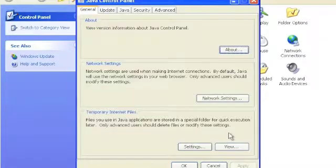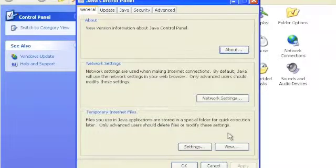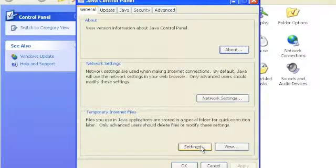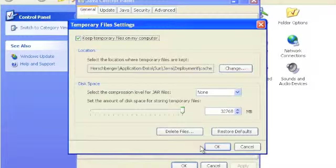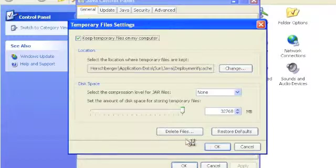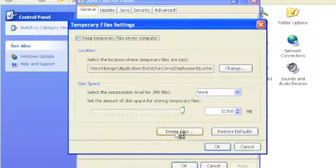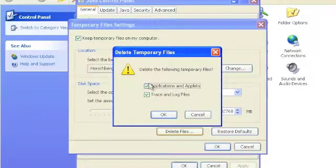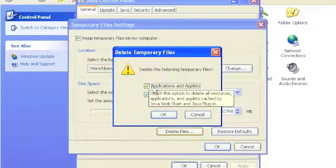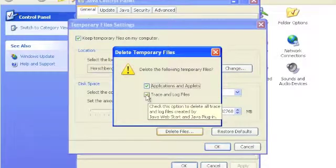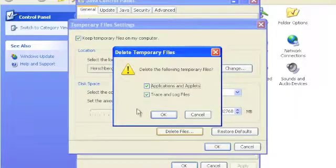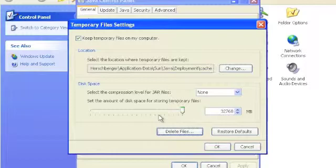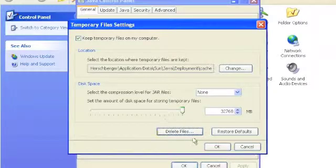Also, from the Control Panel, you can delete the temporary files that are collected while you're running Java. There are applications and applets that can be collected, and also trace and log files. So we want to get rid of those every once in a while. We'll click OK.